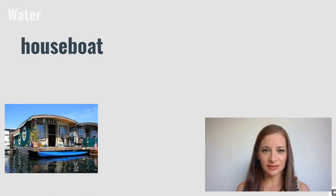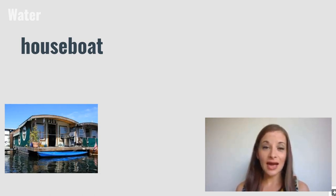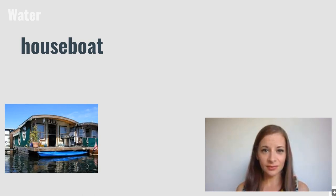Houseboat. Like the name suggests, a houseboat is a type of boat that you can live on.